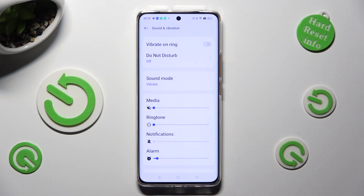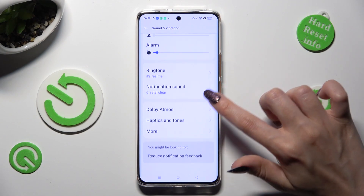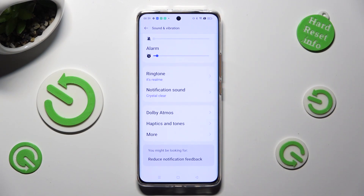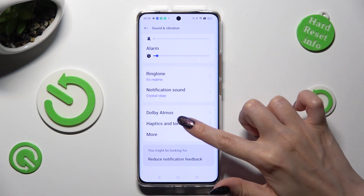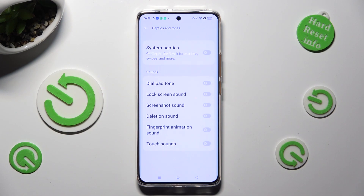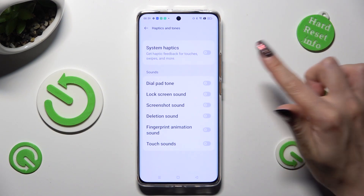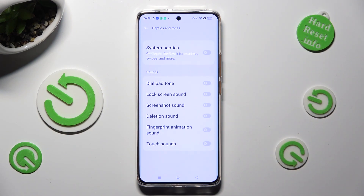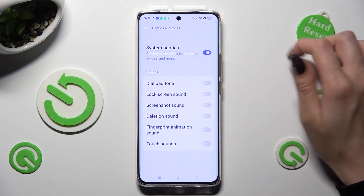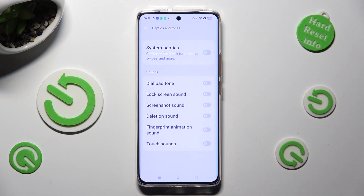Then scroll down and click on Haptics and Tones. Last but not least, tap on the toggle next to System Haptics to enable or disable haptic feedback for touches, swipes, and more.